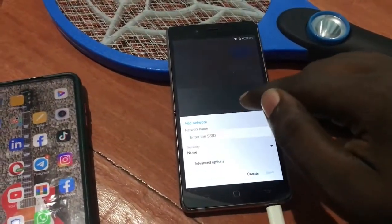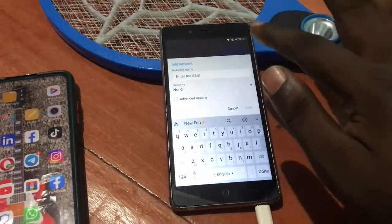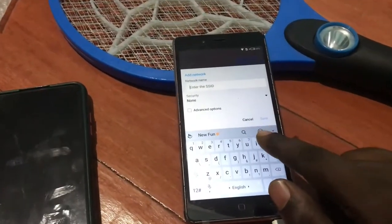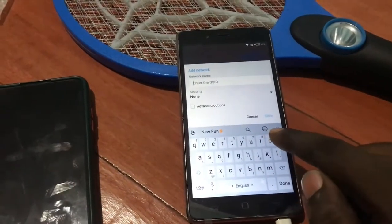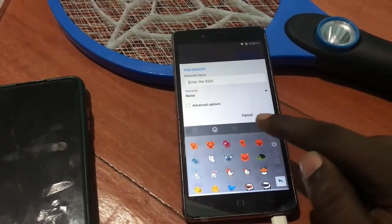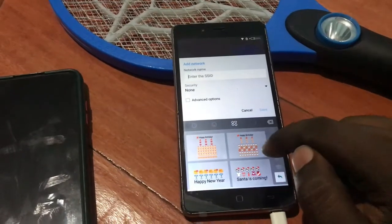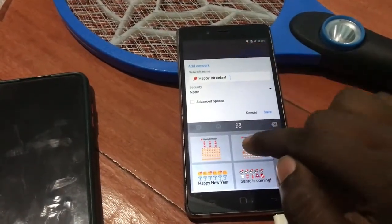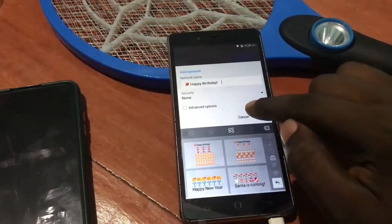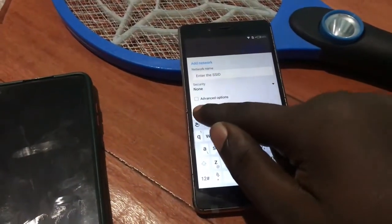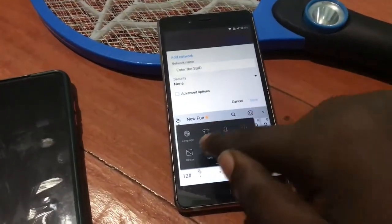What I have to do is go back here and tap on 'Add another network.' Now I have to select this emoji here. Let me click on it, then continue and press here.